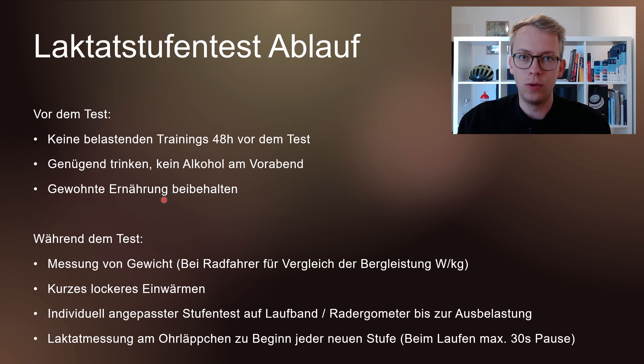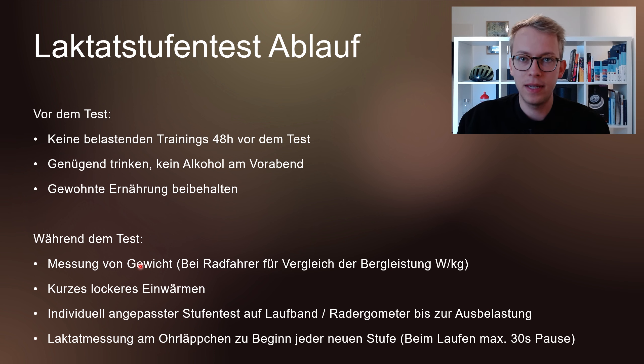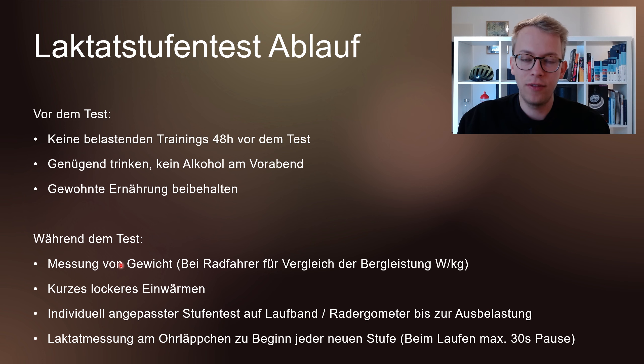Wir beginnen mit dem Ablauf des Laktatstufentests. Was ist wichtig zu beachten vor dem Test? Da ist es wichtig, dass ich keine belastenden Trainings mindestens 48 Stunden vor dem Test mache. Ich empfehle immer, den Ruhetag auf den Tag vor dem Test zu legen, damit ich wirklich ausgeruht und mit voller Energie am Test teilnehmen kann.